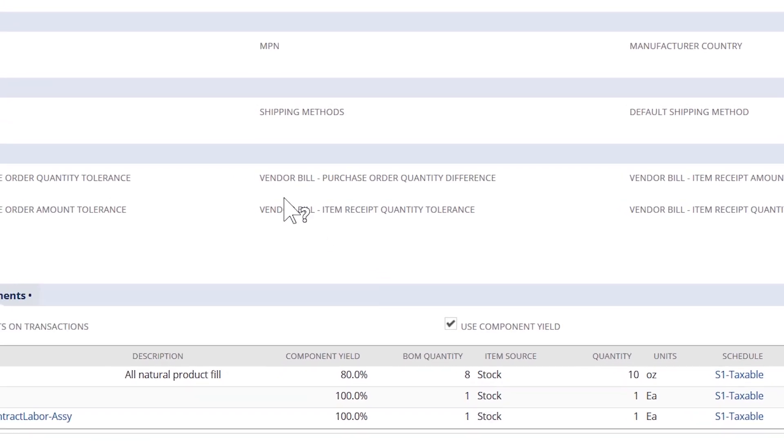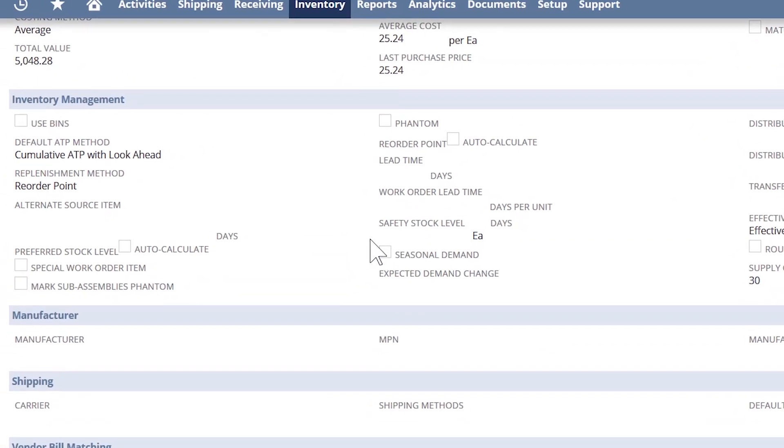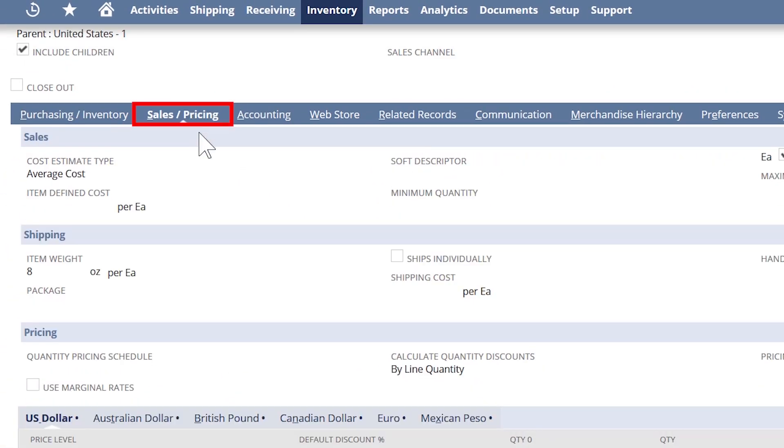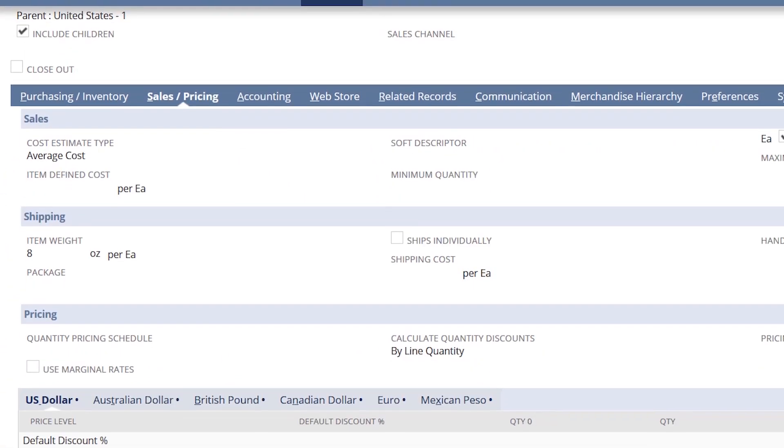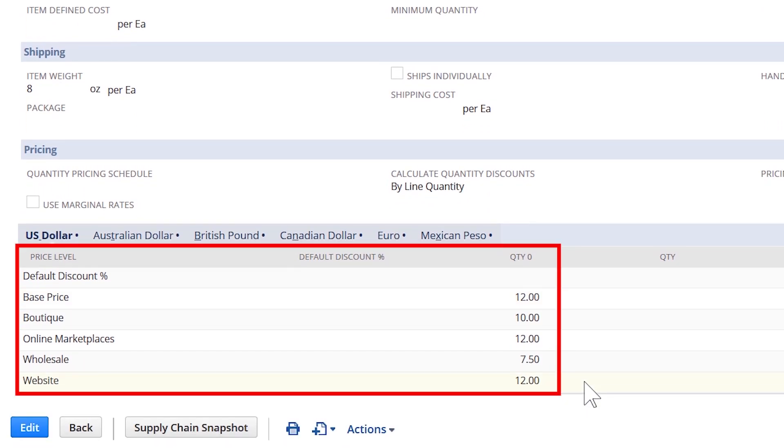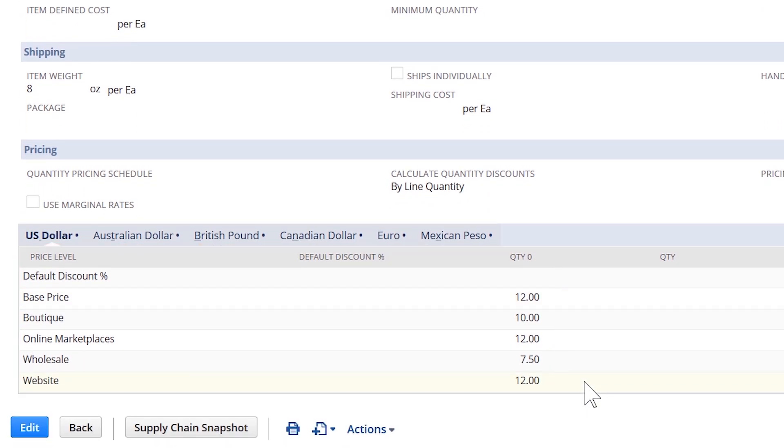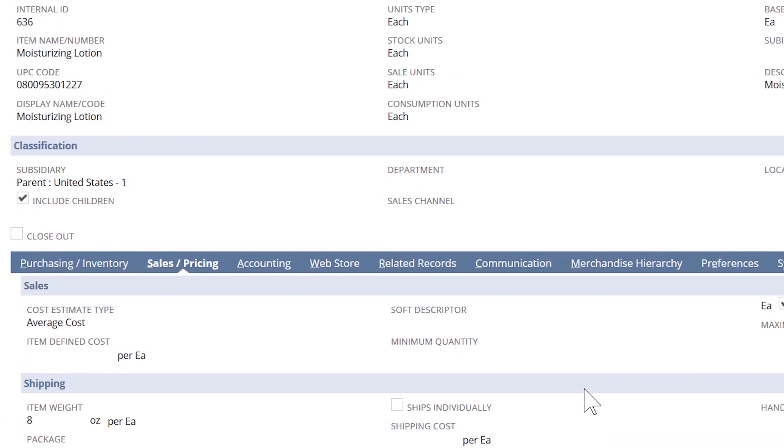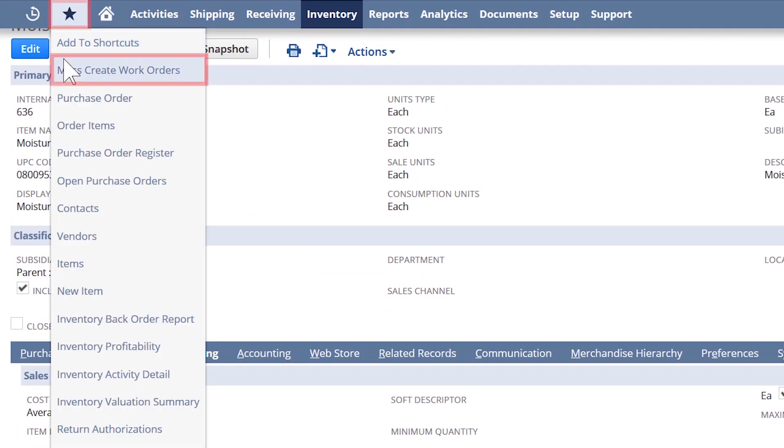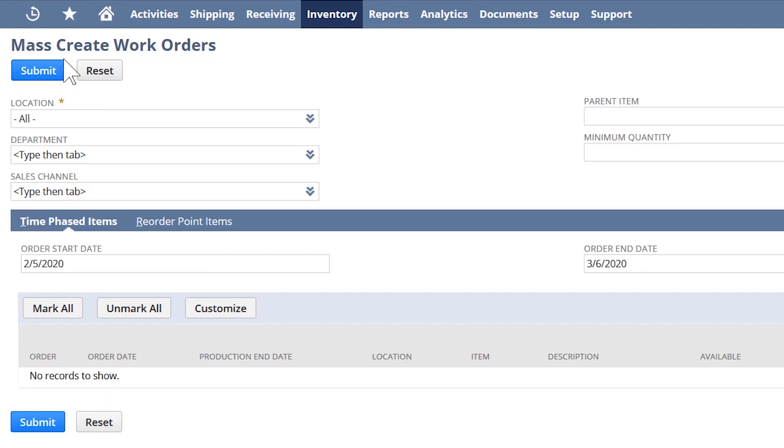Lastly, we can set multiple pricing strategies based on the customer and order channels. To see how the supply chain manager plans and releases work orders for the assembly item, let's go back to the mass create work orders page.